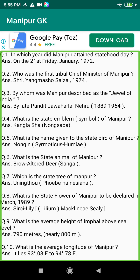Q172. On which river is the Singda Dam project constructed in Manipur? Answer: The Singda River, a tributary of the Nambul River, near Kongatuba Hill.